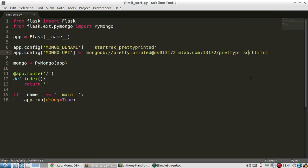Hey, everyone. In today's video, I'll show you how to do limits and sorts in PyMongo. So by limits, I just mean returning the first N results. So if I have, say, 100 results returned by the query normally, I can limit it to the first 10. So that's what I mean by limit.